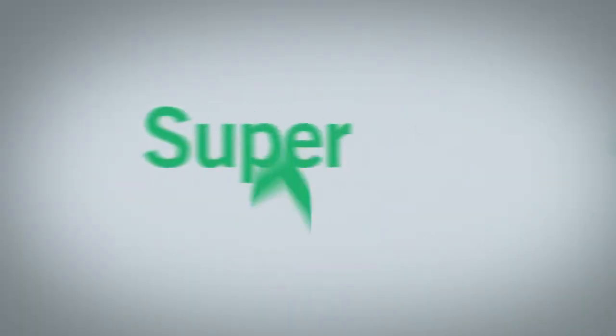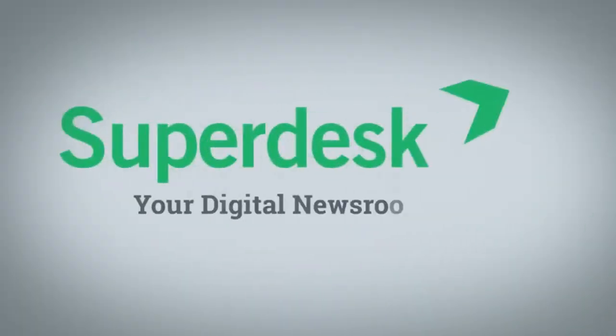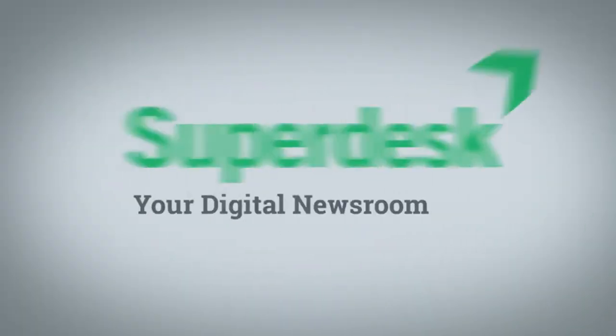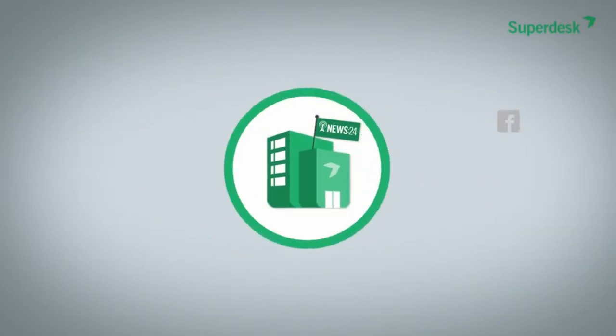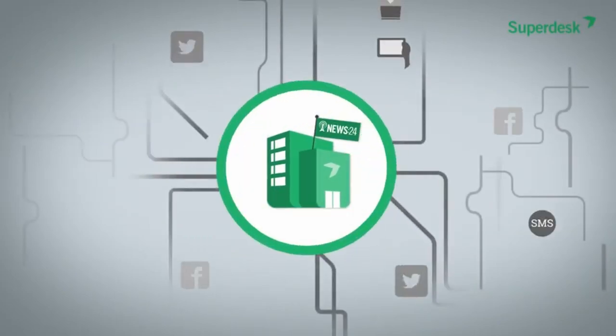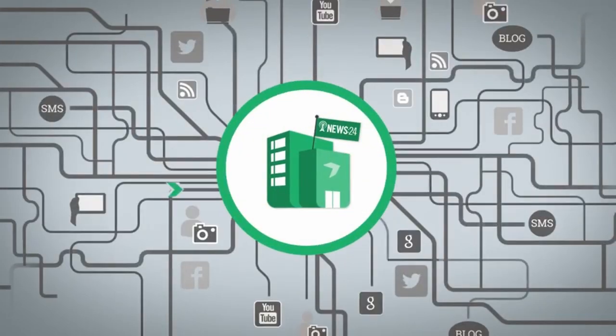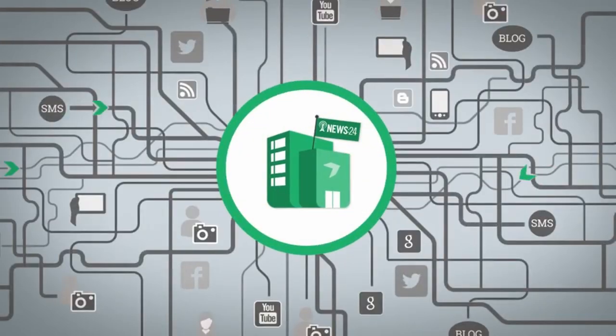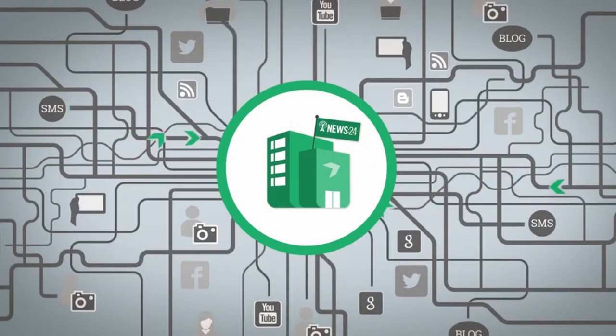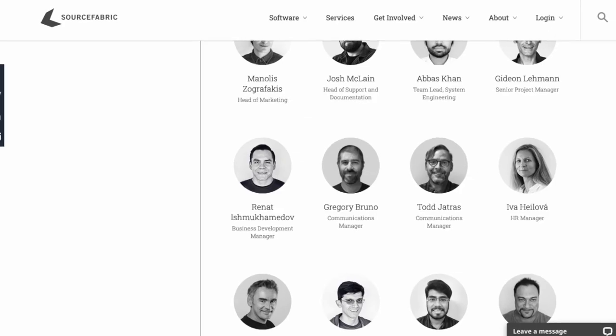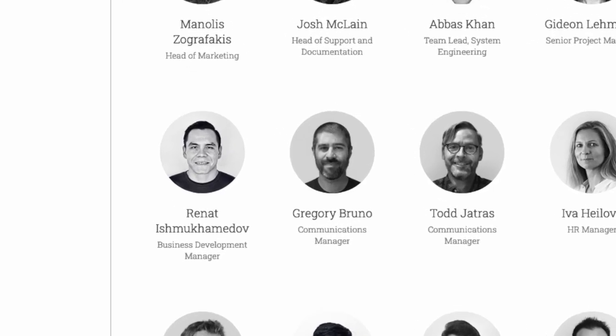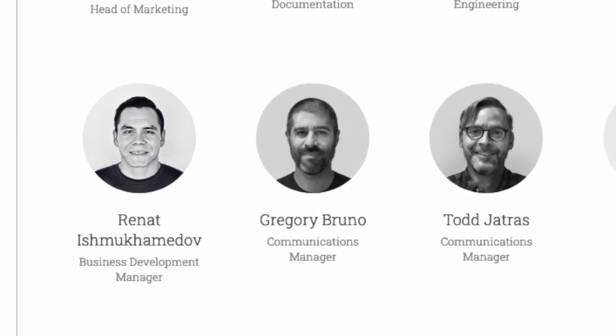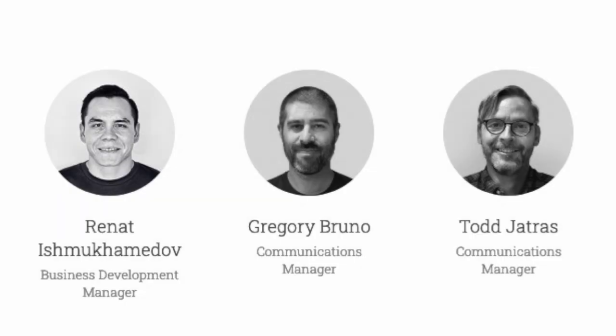In fact, the modern newsroom workflow is so methodical that we organized Superdesk, our award-winning open source newsroom management software, to function in much the same way. I'm Greg from SourceFabric, and today I want to take you on a tour of the Superdesk digital newsroom.